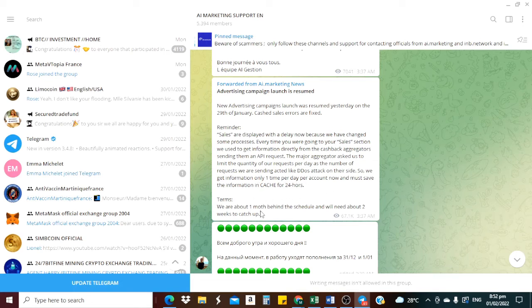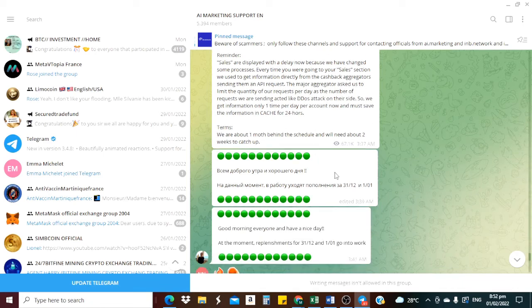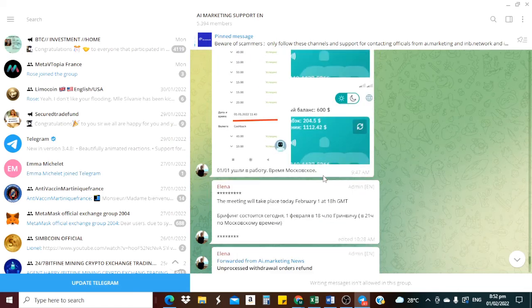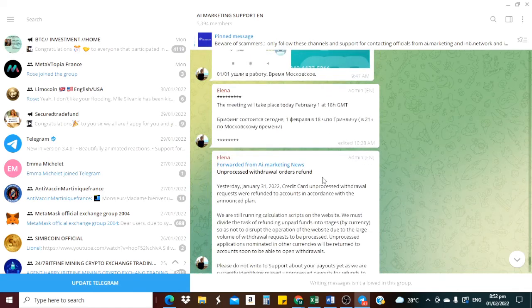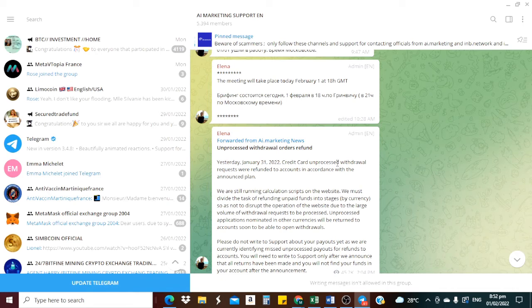We are about one month behind schedule and we need about two weeks. So that is it. And then about the card, yesterday January 31st 2022, clinical and process withdrawal requests were refunded to account in accordance with the announced plan.